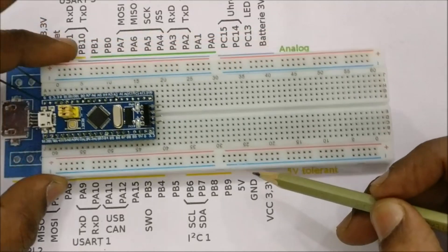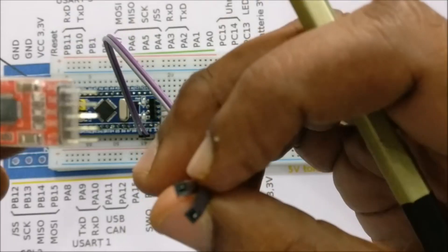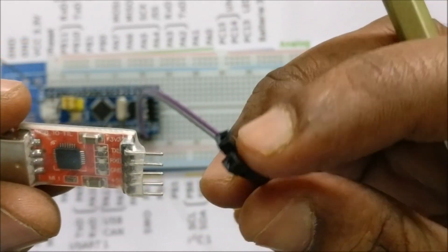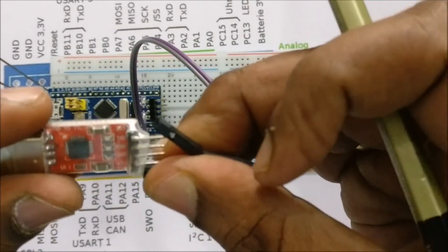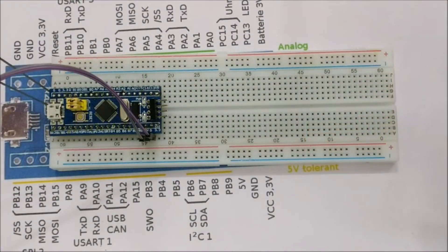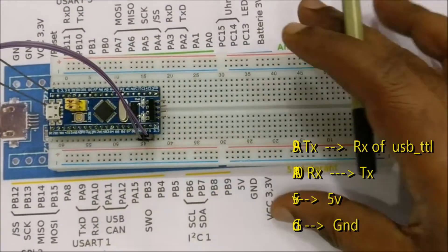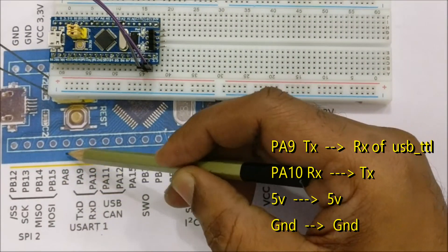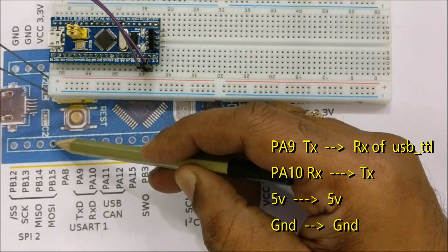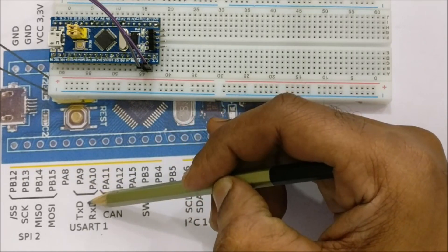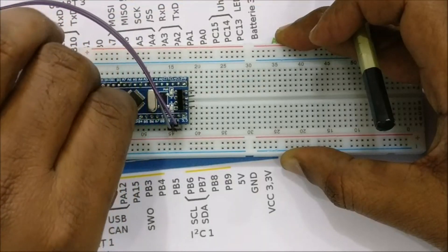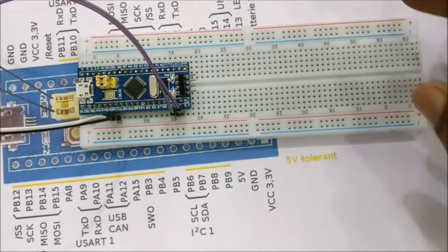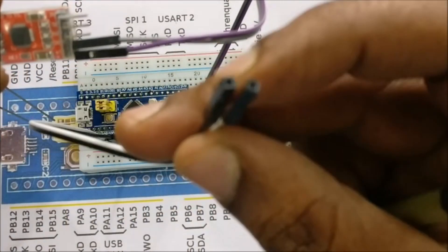You can easily plug it onto your breadboard and the connection to USB to TTL is simple, only four wires required. You can use the 5 volt pin and connect it to 5 volt of USB to TTL and ground to ground. The sixth pin from bottom is PA9 which is TX, this goes to RX of USB to TTL. The seventh pin is PA10, that is the RX pin which goes to TX of USB to TTL.